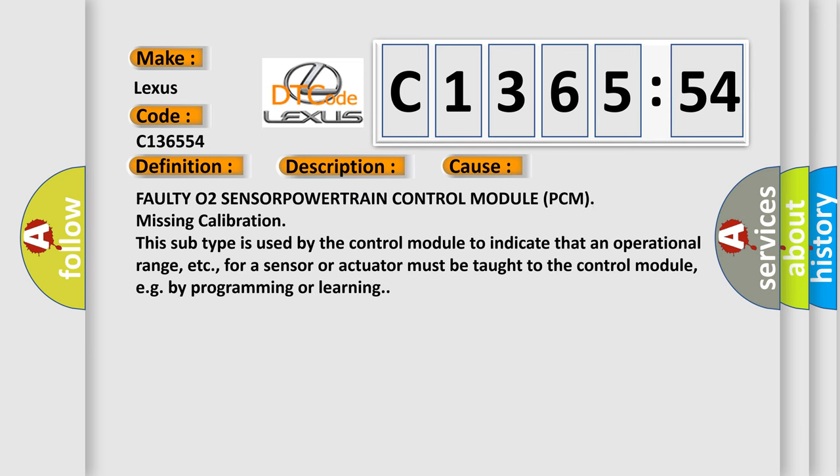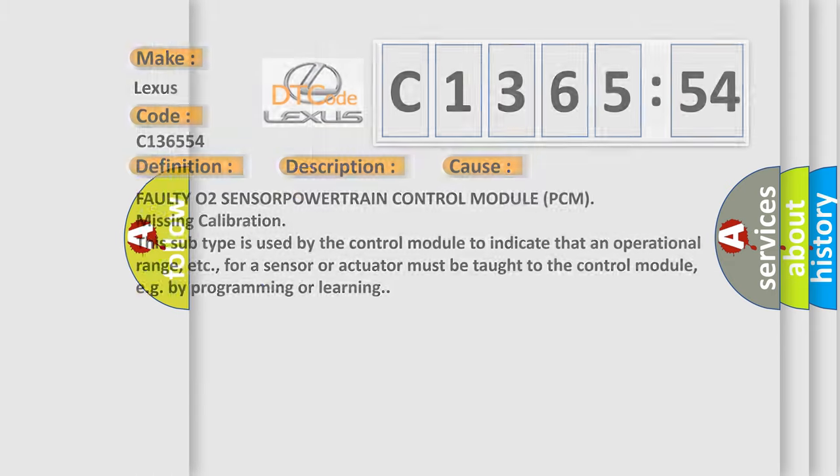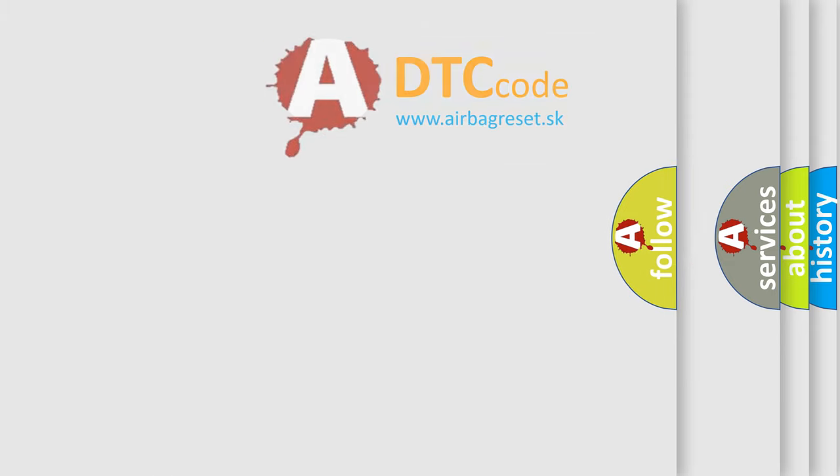This diagnostic error occurs most often in these cases: faulty O2 sensor, powertrain control module (PCM) missing calibration. This subtype is used by the control module to indicate that an operational range, etc., for a sensor or actuator must be taught to the control module, e.g., by programming or learning.